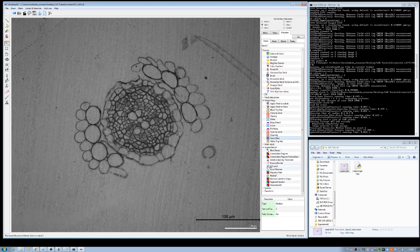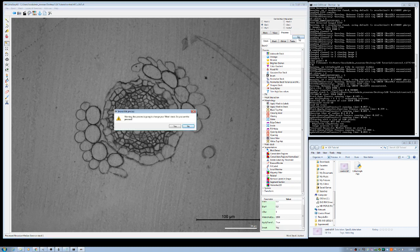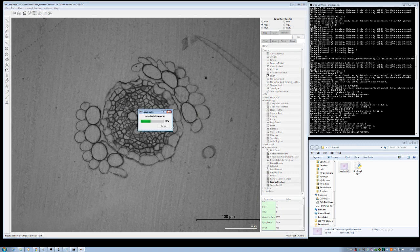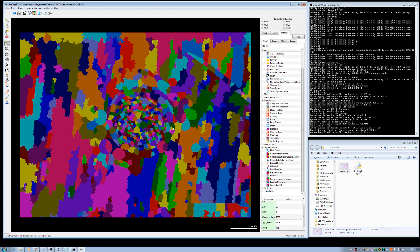Go to Segmentation. In the Invert option, change it to Yes and click OK. It will give you a warning — you can proceed by clicking Yes. As you can see, it's done.